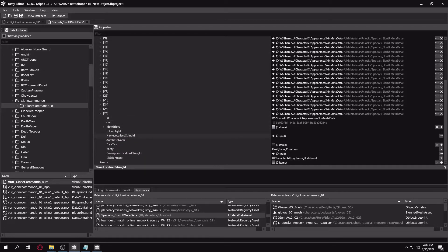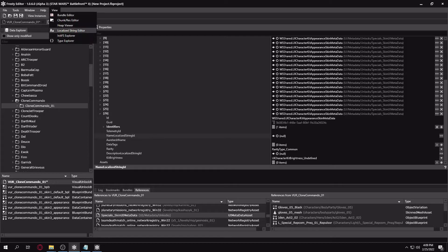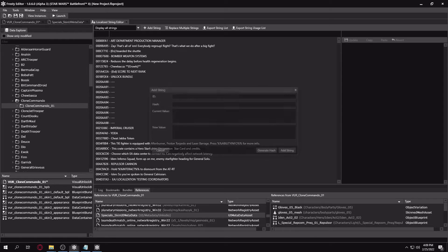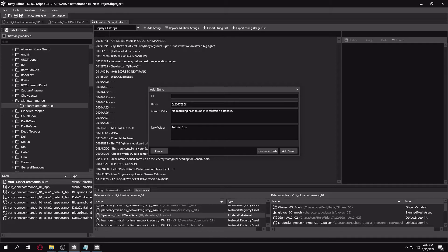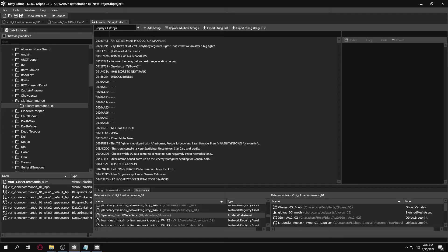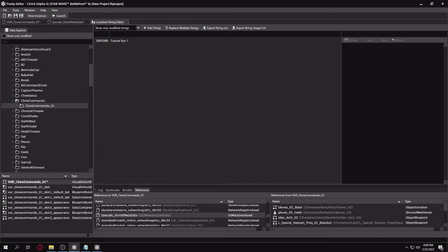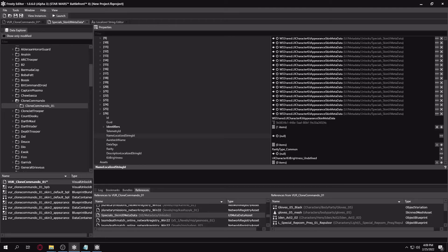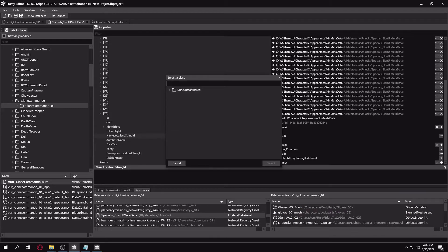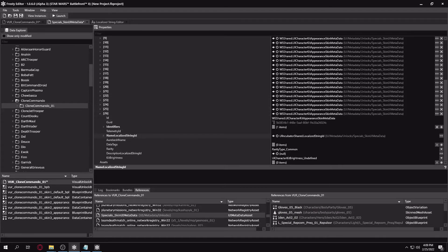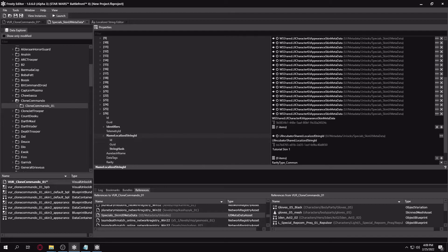And then for the name localized string ID, it's going to be the name of the skin itself. So I'm just going to go into the localization editor, generate a hash for my new string and name it tutorial skin 1. Add string. We can go to show only modified strings and it should show up here. I want to copy that identifier. Go back, click on create new, just make it a localized string ID. Control A, Control V inside of there. And your skin ID will be put in there.